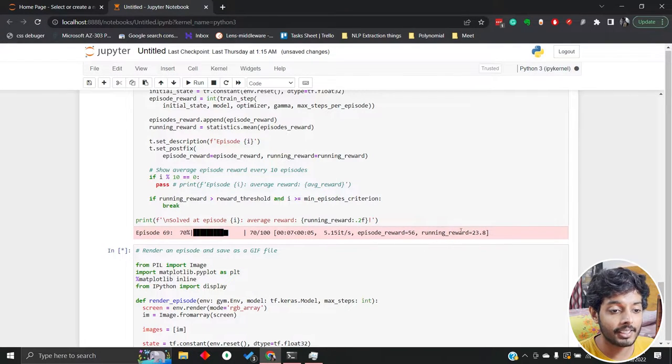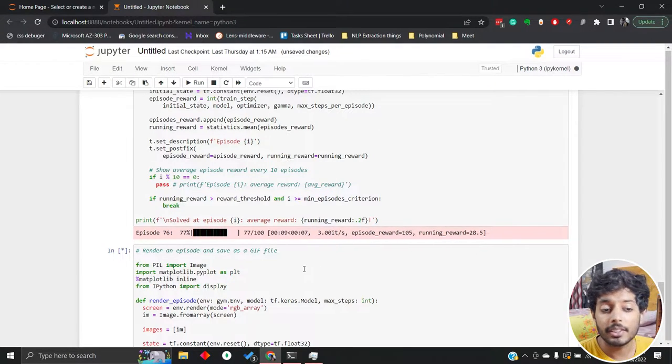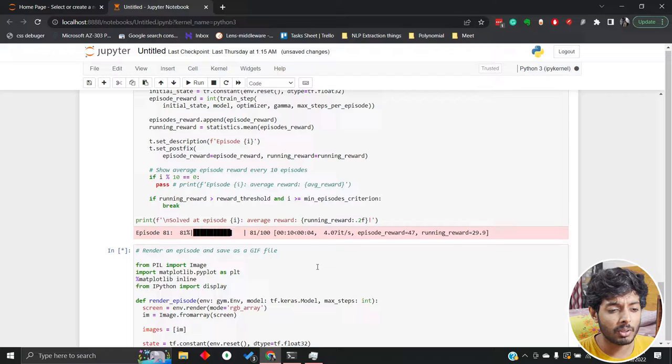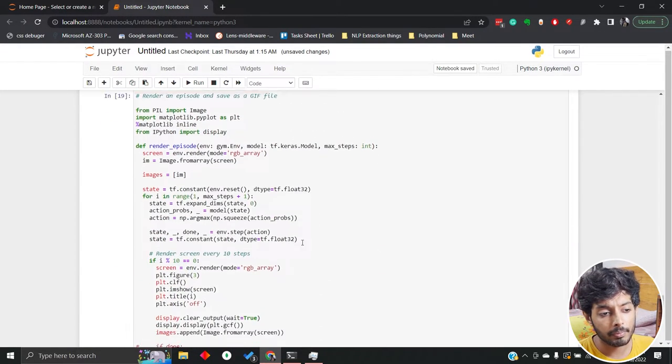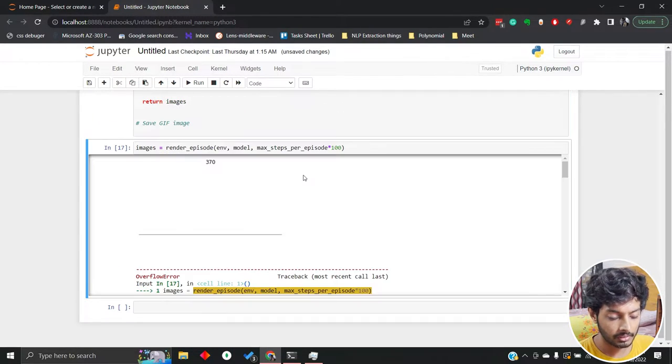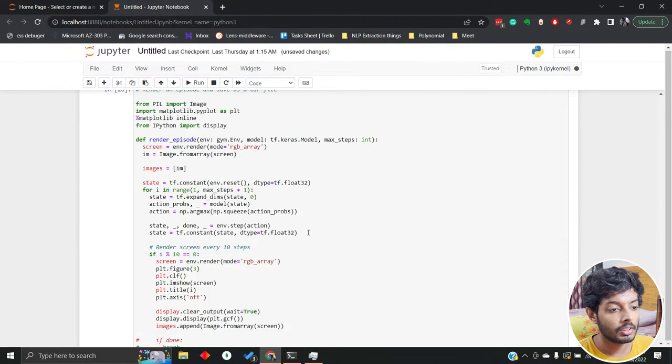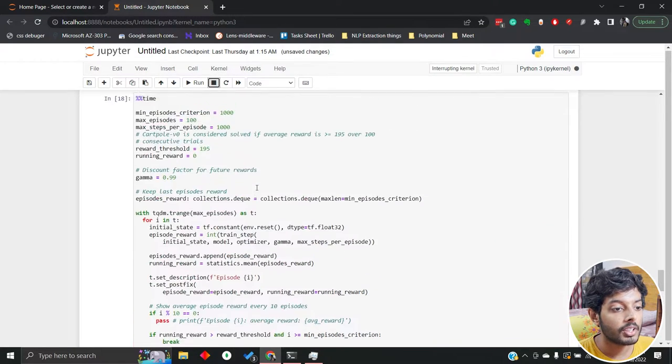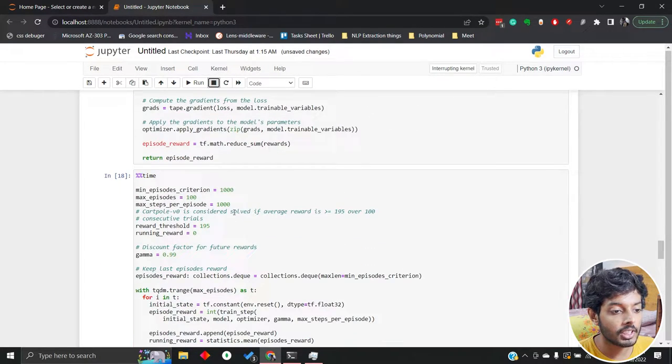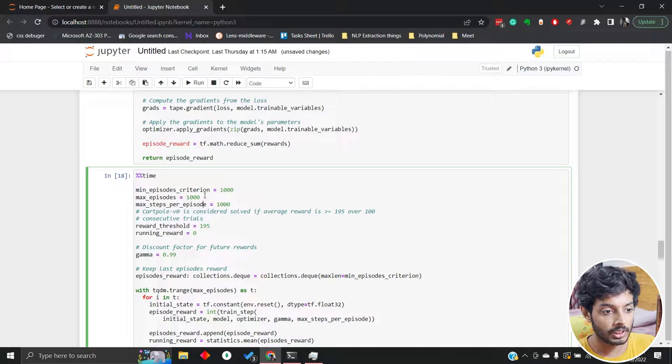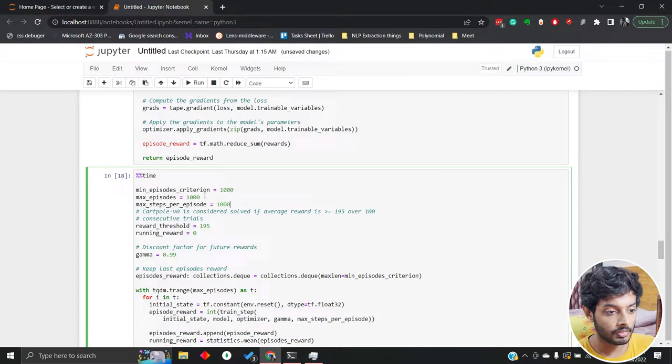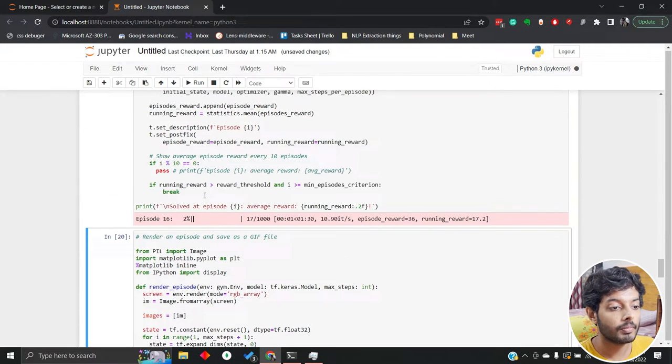I can see the running reward is not so high, so most probably this model is also not performing very good. Let's go to last shot and increase the max episode also to 1000. Let's see.